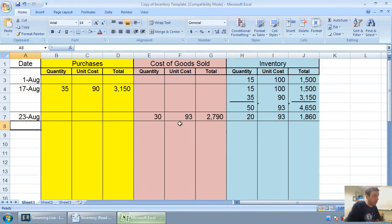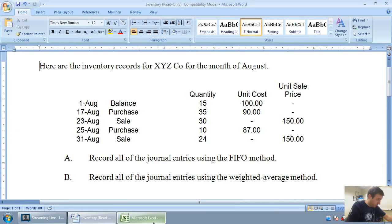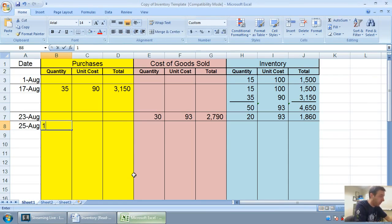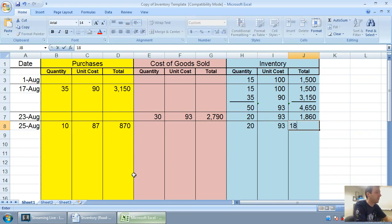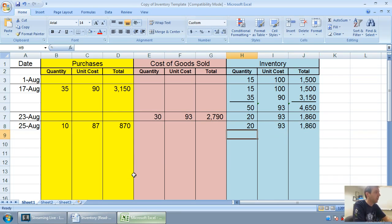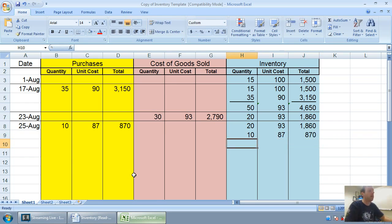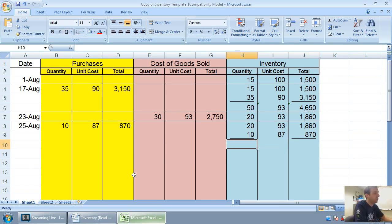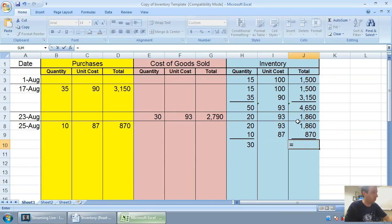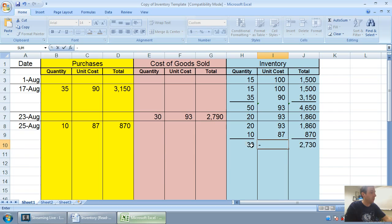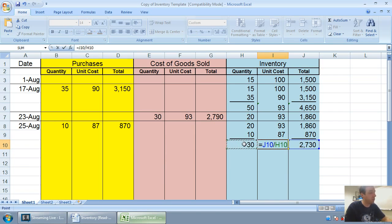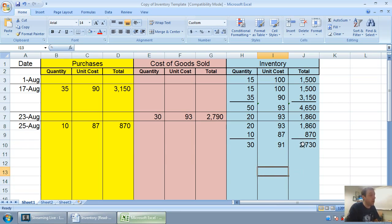Let's move on to August 25th. We make another purchase. We track that in our purchases column. 10 at 87 bucks for $870. 20 times 93 is $1,860. We're adding to that 10 at 87 for $870. And then we've just got to total and re-average. My total units here is 30. My total cost in inventory is $2,730. $2,730 divided by 30 is $91. Our new weighted average cost of inventory is $91.